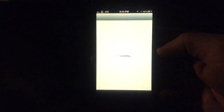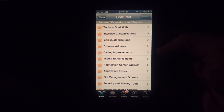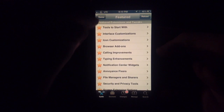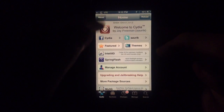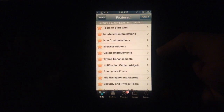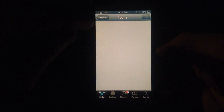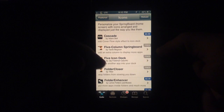Hey guys, this is Dan from Jailbreakzone. I was going to show you a pretty useful tweak. If you just head over to the home page of Cydia and go to Featured, and then Icon Customizations, there's a lot of good tweaks here.